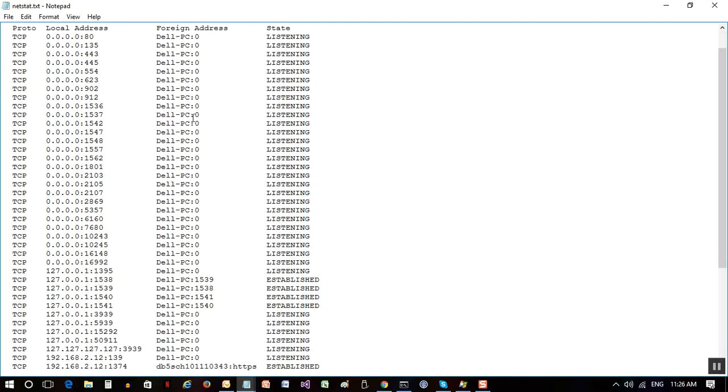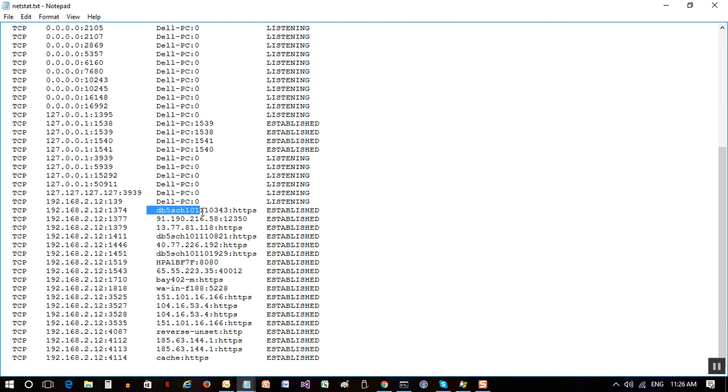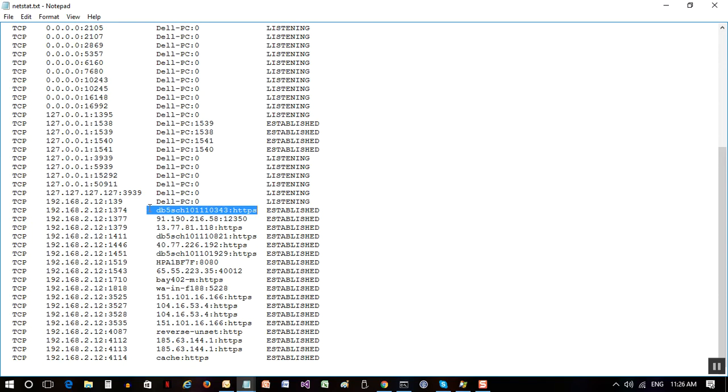So now we see that we have some information going from port 1374 to this funny-looking address. It's not an IP address, it's more like a register key, so this information is inside the registry, probably having this kind of information in the registry.